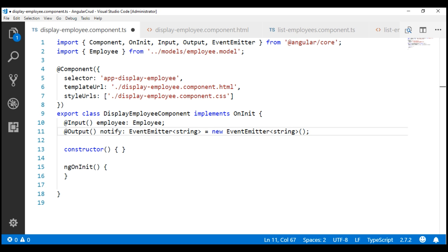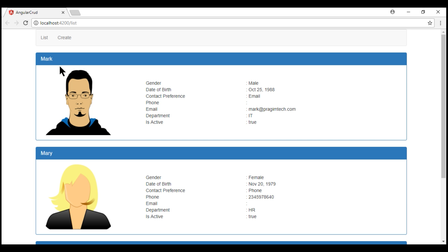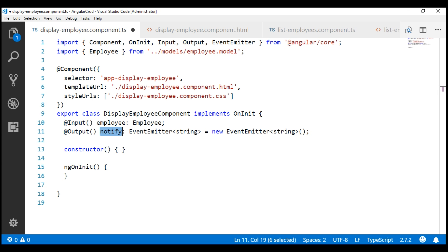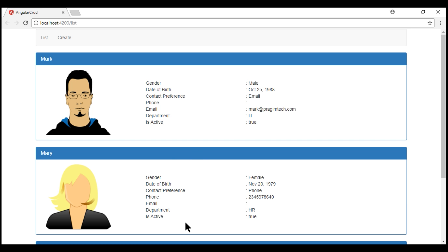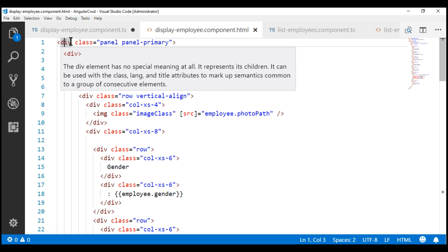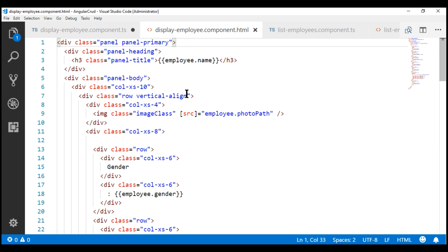Now we need to raise this custom event notify. We should raise this event whenever the user clicks anywhere on the employee bootstrap panel. The HTML for the employee panel is within the view template of our child component. Here is the bootstrap panel div, and we have the HTML which displays the employee photo and the rest of the details. On this div, I'm going to wire up the click event handler. Since this is an event binding, we include a pair of parentheses, and I'm going to name our event handler handleClick.